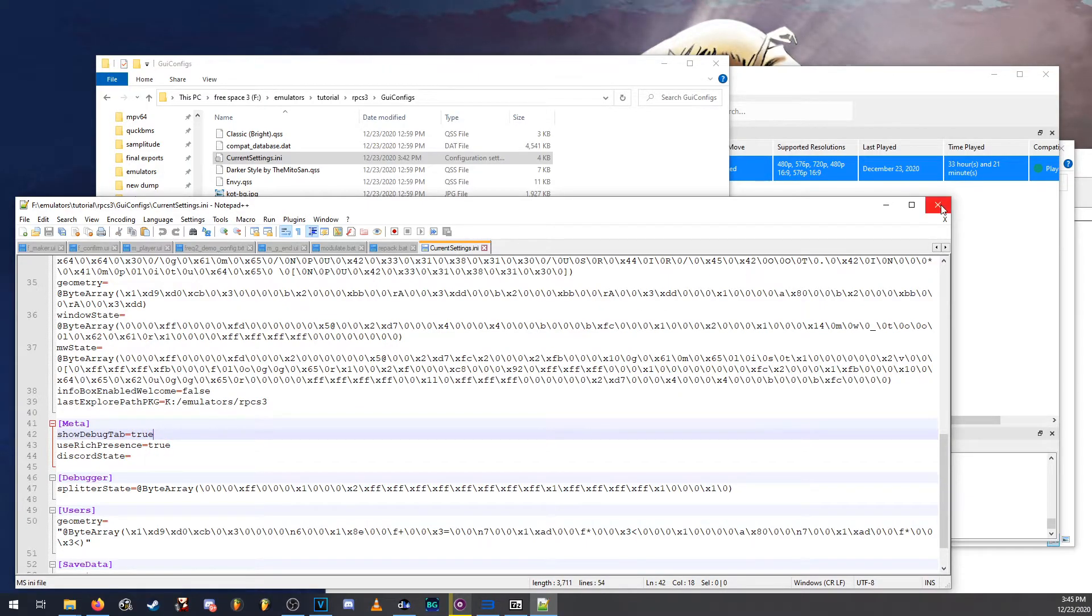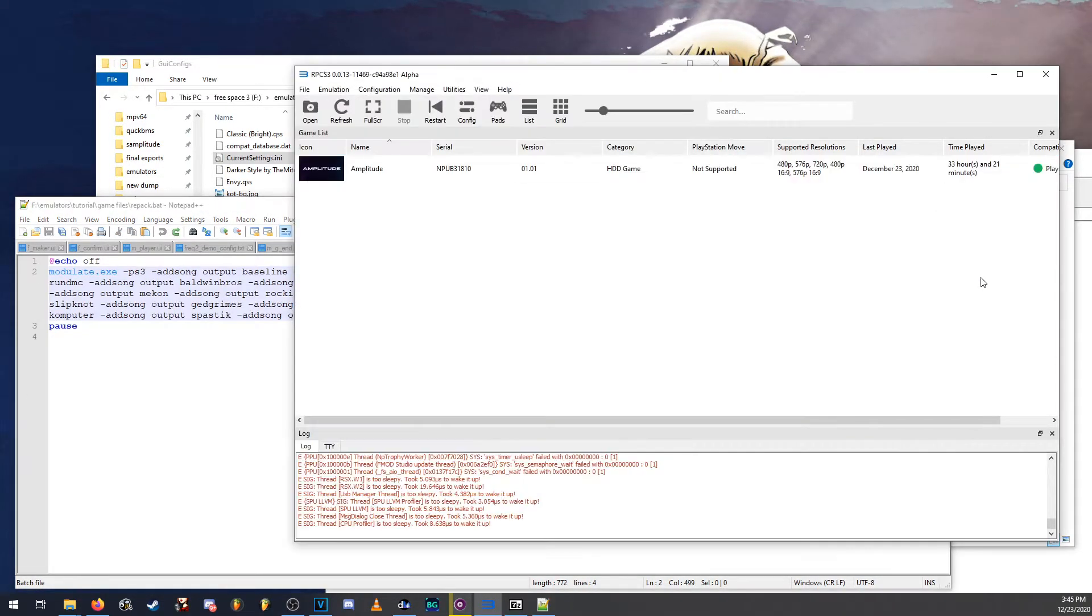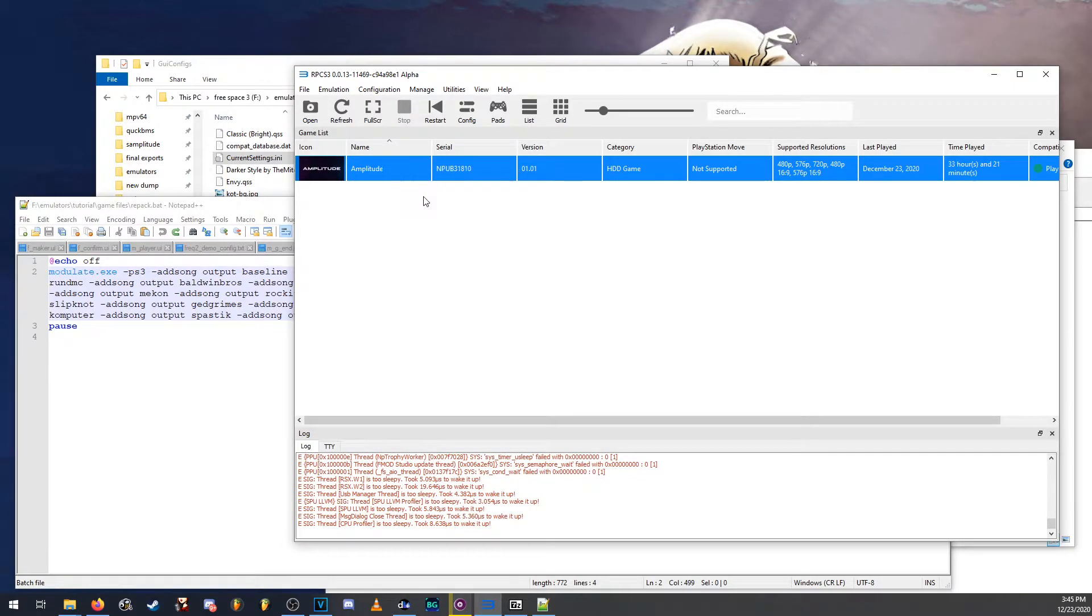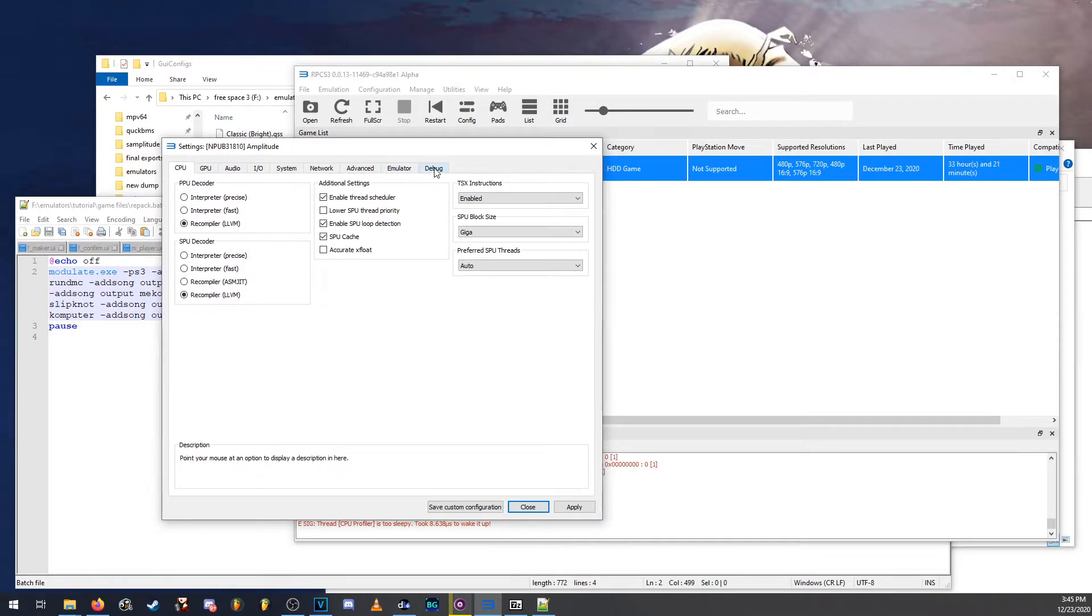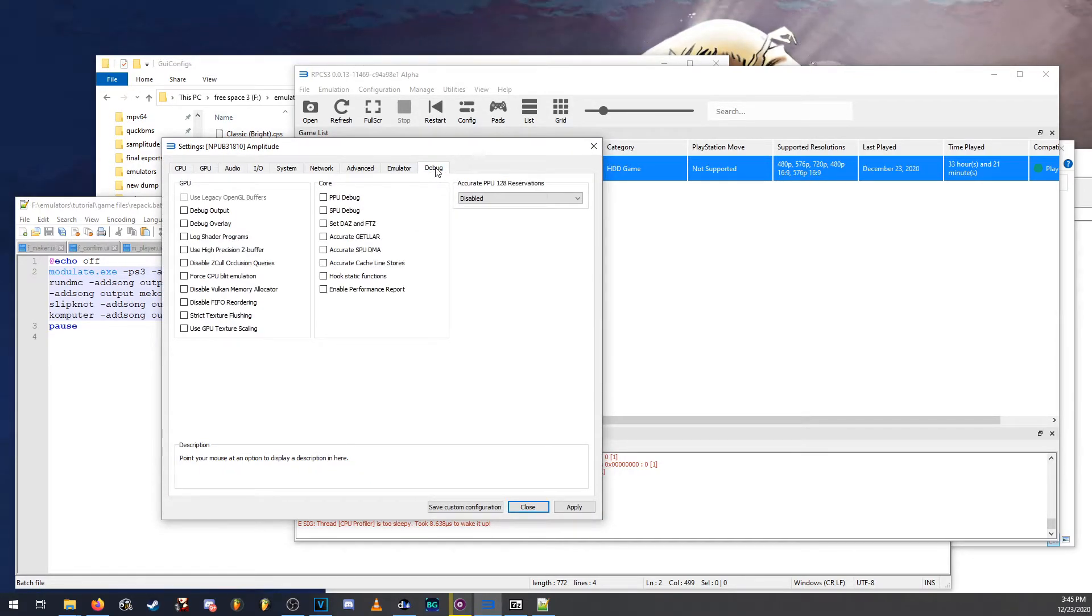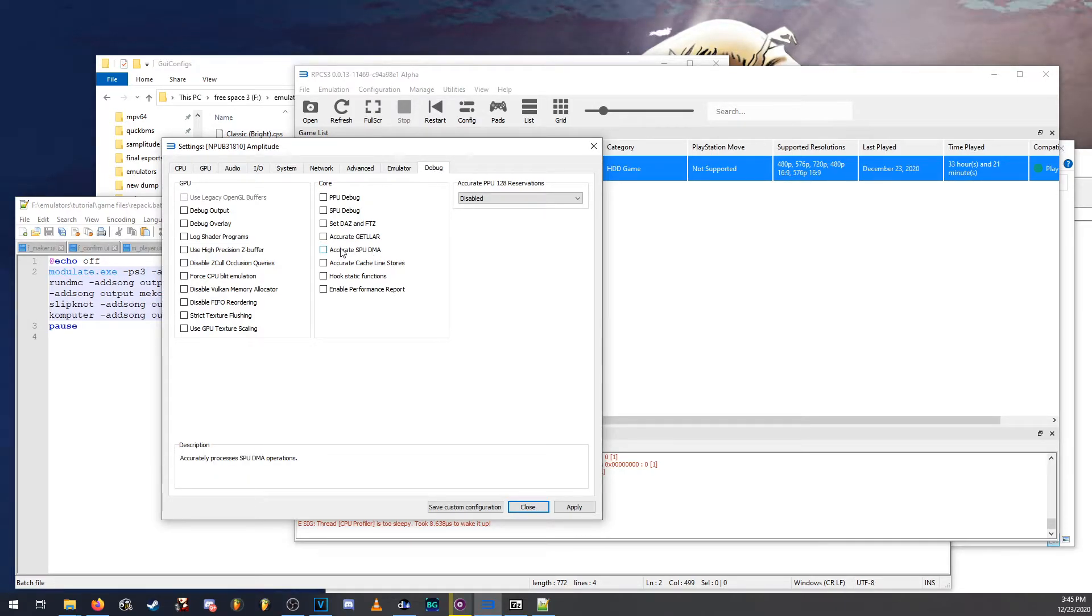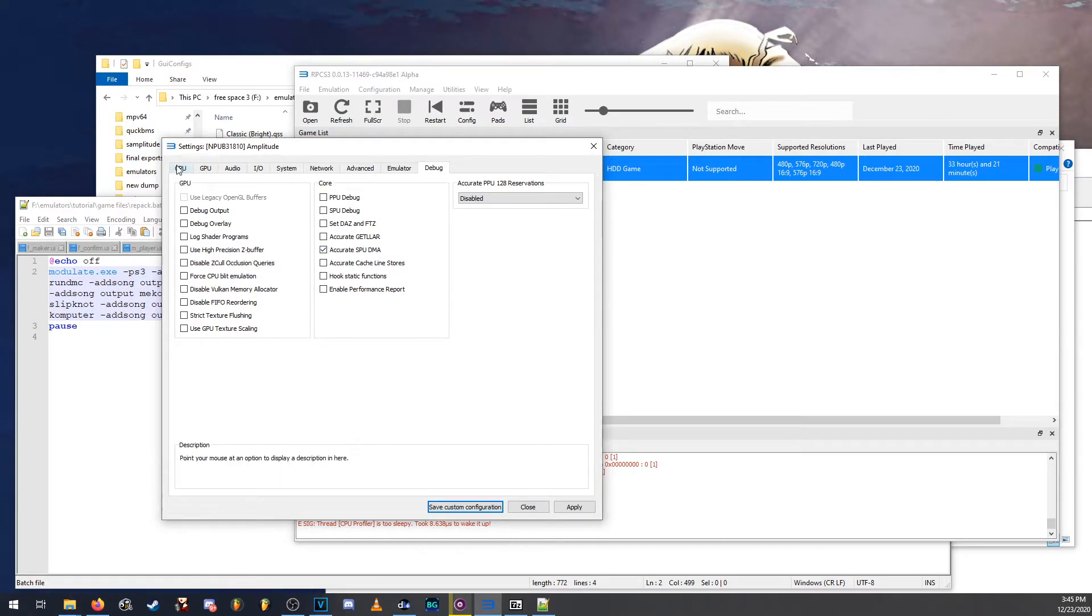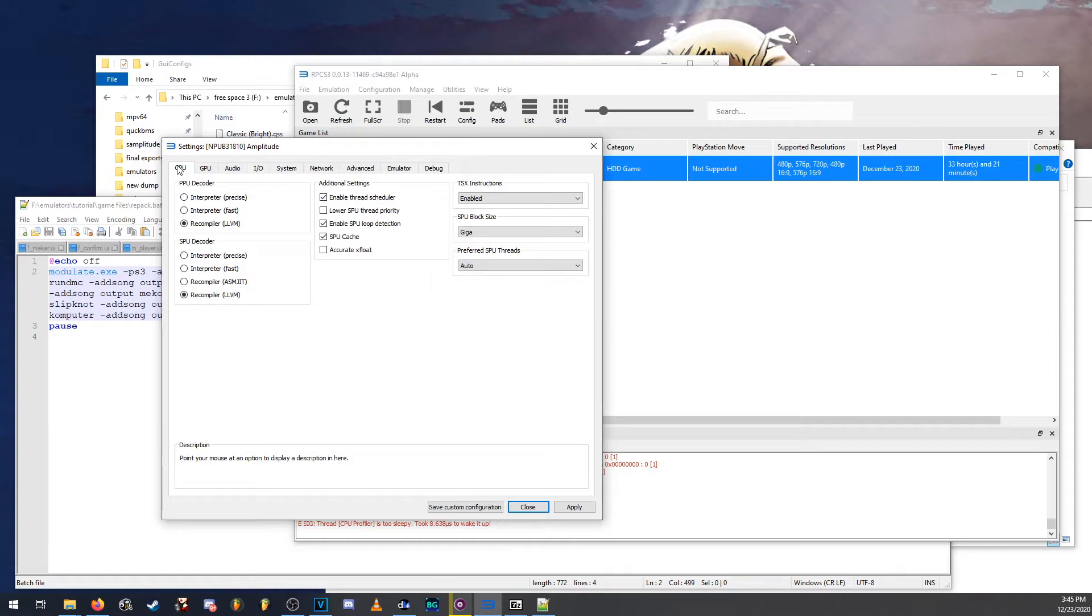So once you have that debug tab enabled, you're going to want to go back to RPCS3, right click on it and create a custom configuration. Here you will see that there is a tab called debug. This is only if your game freezes when selecting songs or when playing a song as shown before. So you're going to want to enable this option here called accurate SPU DMA. Now once you have that enabled, you can go ahead and start configuring the game like how I have it configured.